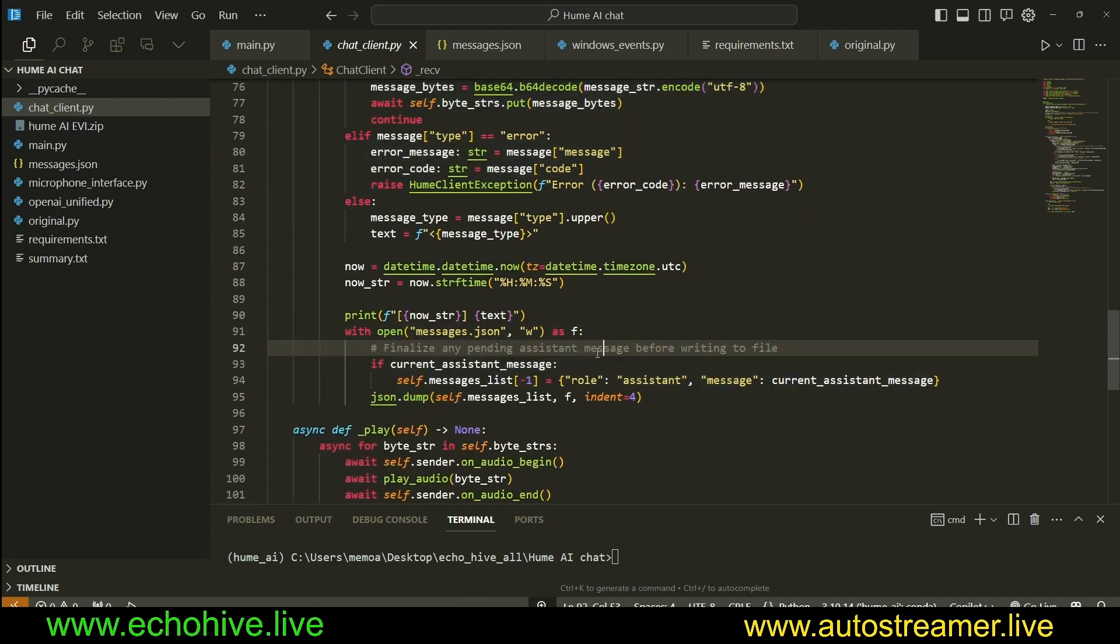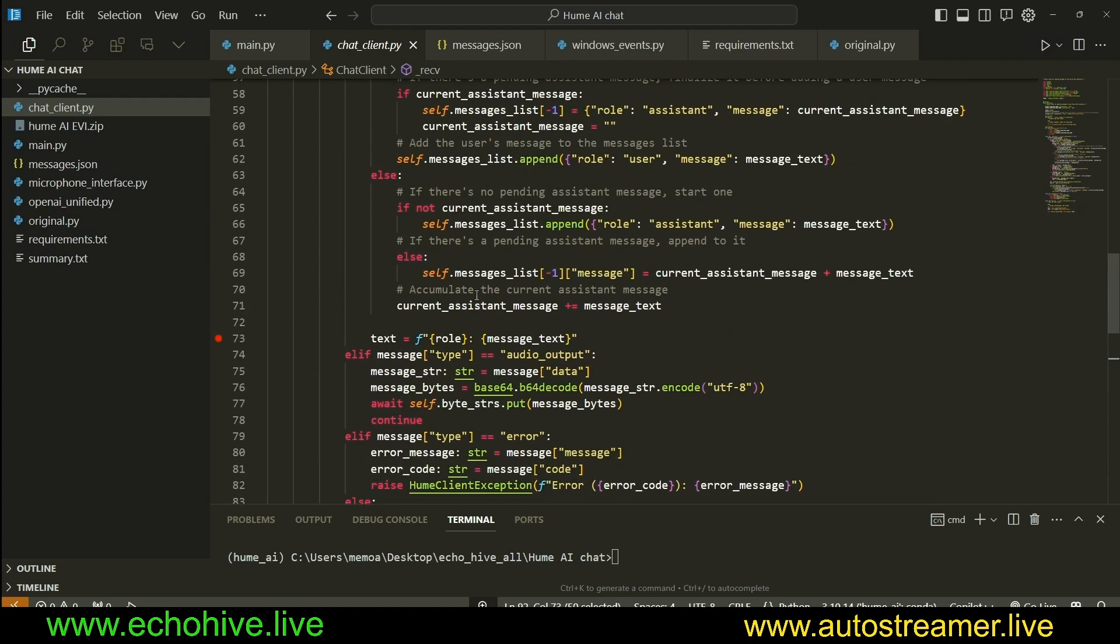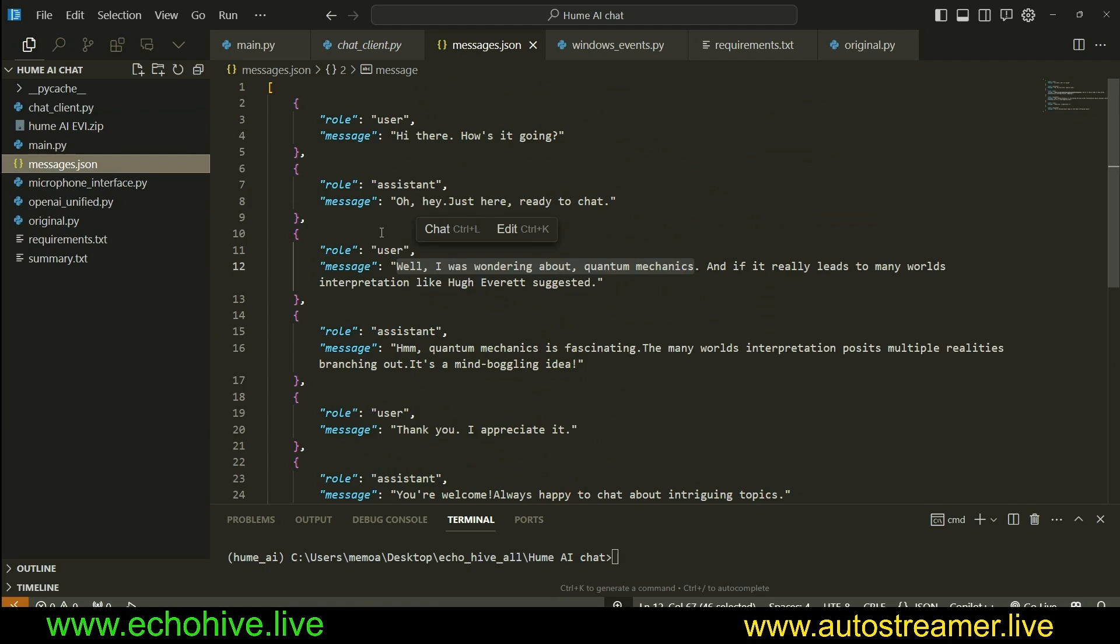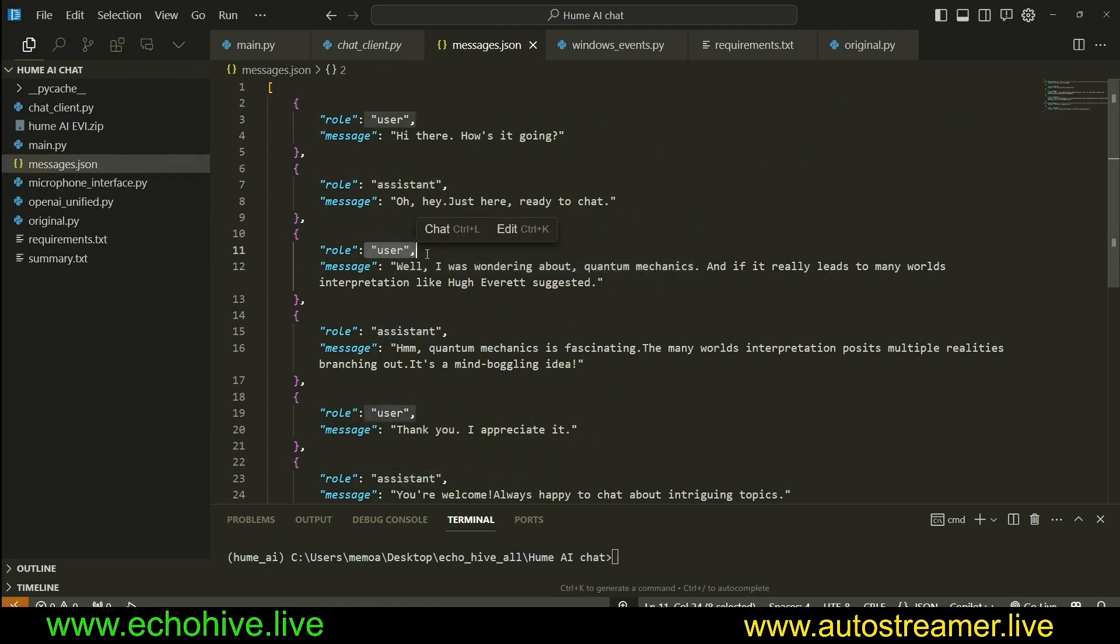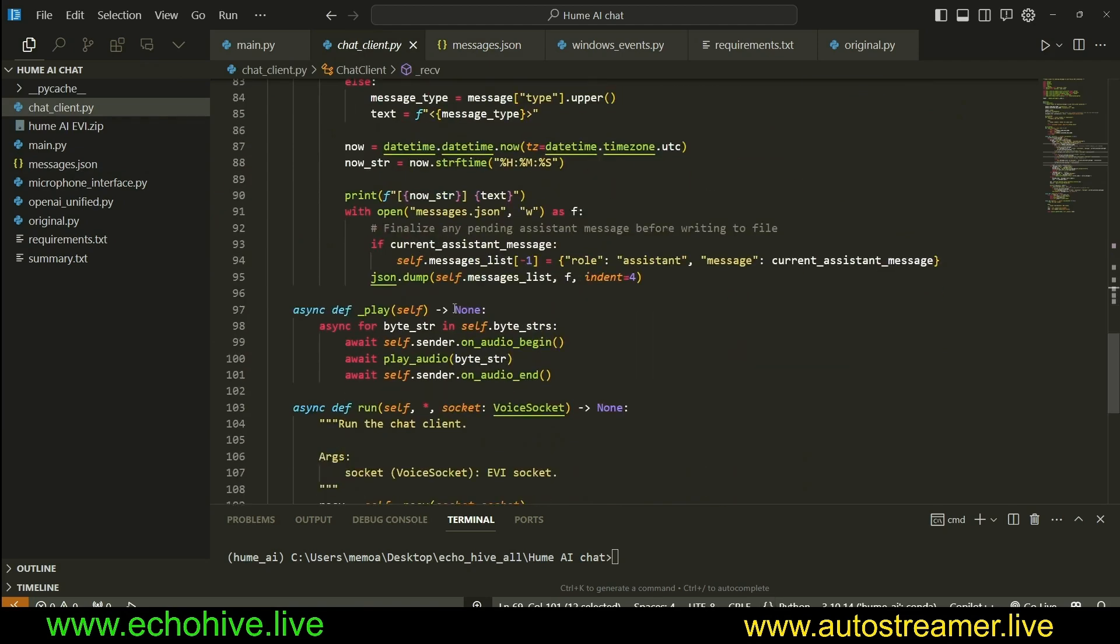The rest of the code is actually as it was in the original class. But right here, we open a messages.json file. In every turn, in the conversation, we finalize any pending assistant messages, as we have done right here, current assistant message plus message text, so that we can save it cumulatively, so we have nice alternating user and assistant roles. That's what we have done over here. Those are the only modifications, and this file will be available at Patreon.